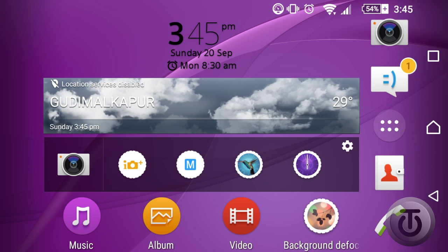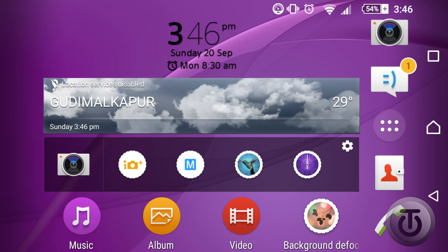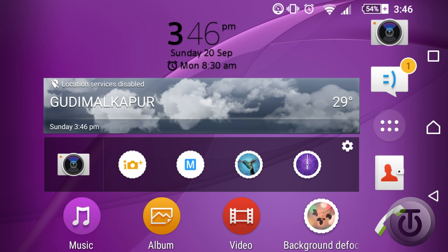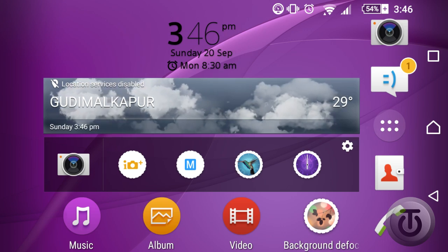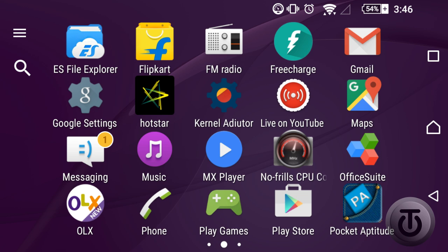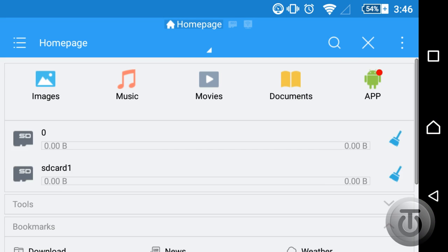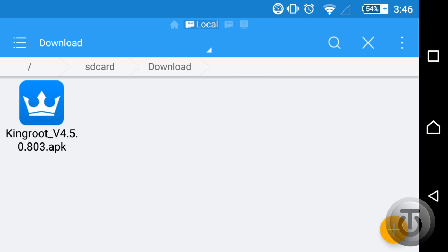The next step is you're going to need to install Kingroot 4.5. The link to the application is in the description below. You need to download it through your phone's browser. After you have downloaded it, go to the app tray, open ES File Explorer or any other file explorer you have, go to your internal storage, open the Downloads folder, find the APK called Kingroot 4.5, open it and install it.